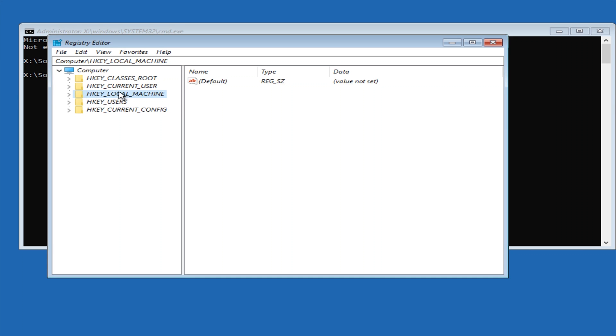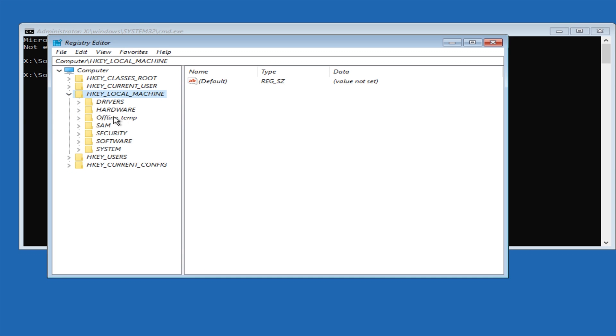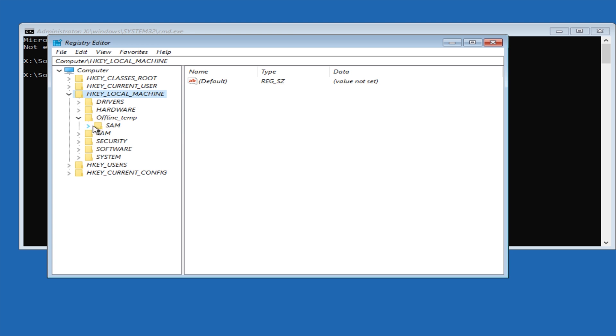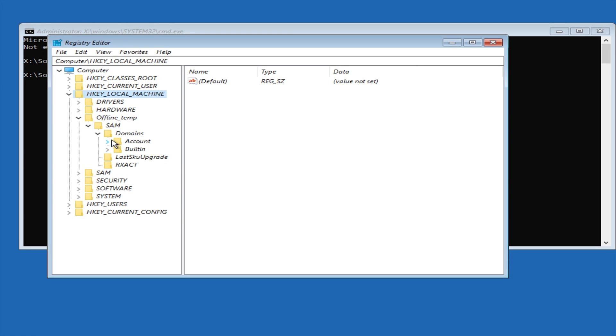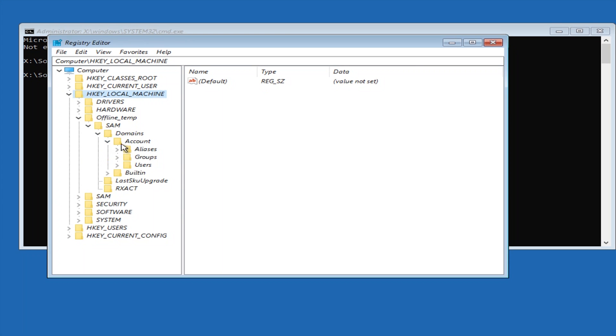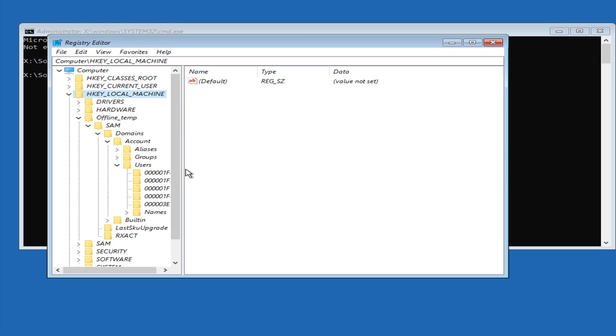So now if we go into the local machine directory, as you can see there is now a directory called offline temp that we just created. So whatever you called it you then need to find the directory and then you need to open it up by clicking the arrow on the side here, and then you need to open up SAM, then domains, then account, and then users.